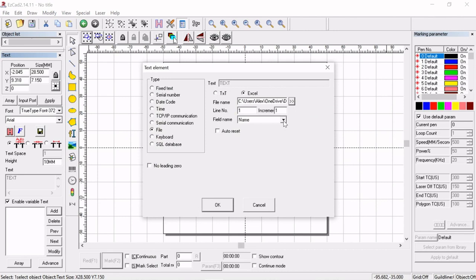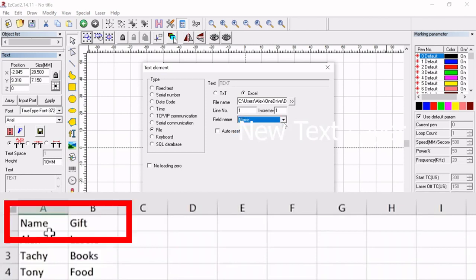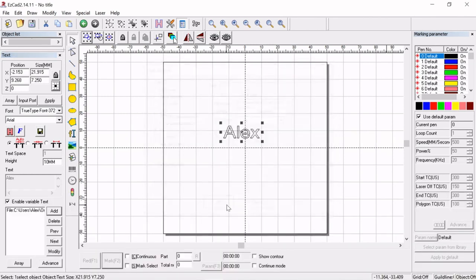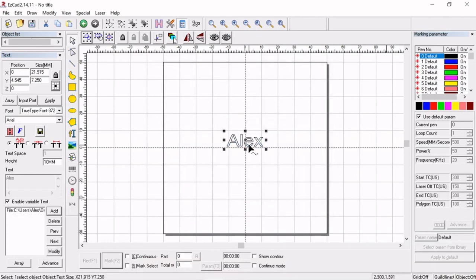Now what we can notice here is that field name we can choose from one of those row headers. So we can choose name or we can choose gift. For the first one we're going to choose name. So we see that our first row is Alex.